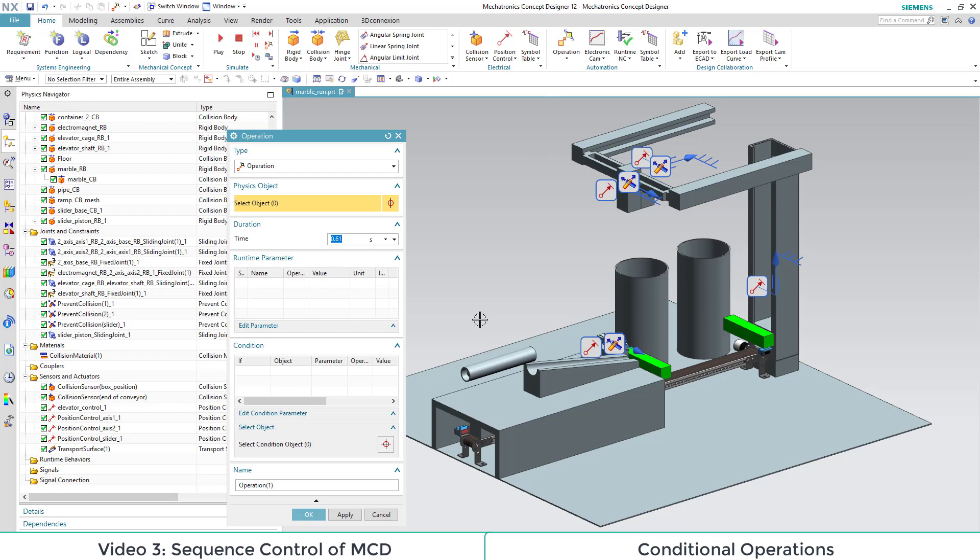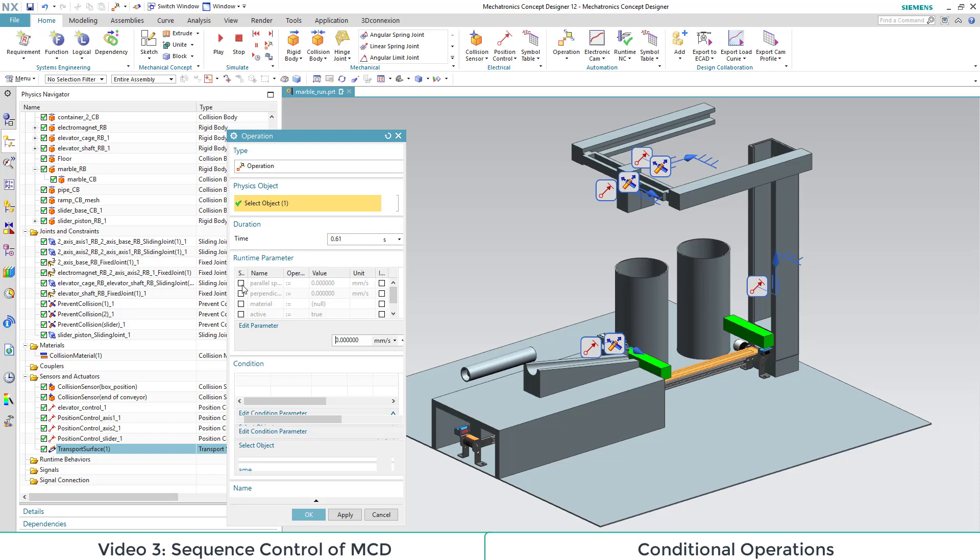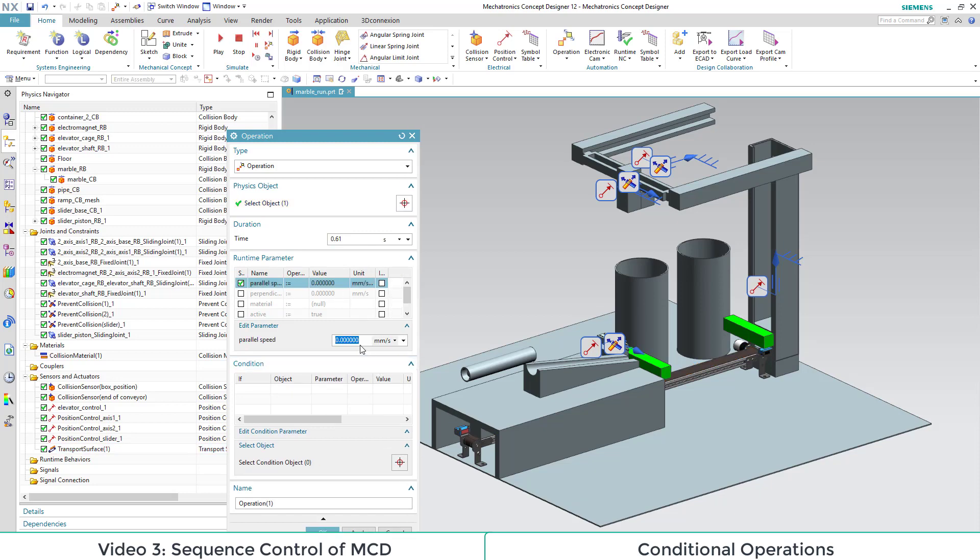As the next step, we want to stop the transport surface when the light barrier is triggered by the box. For this, we select the transport surface, select the parameter speed and set it to 0, and then set the duration to 1. This is important as a delay for the next step.